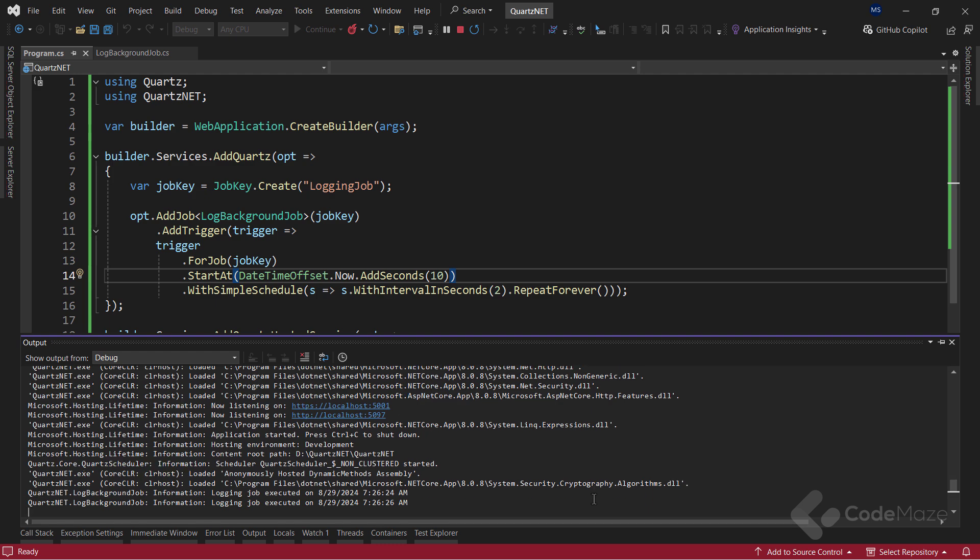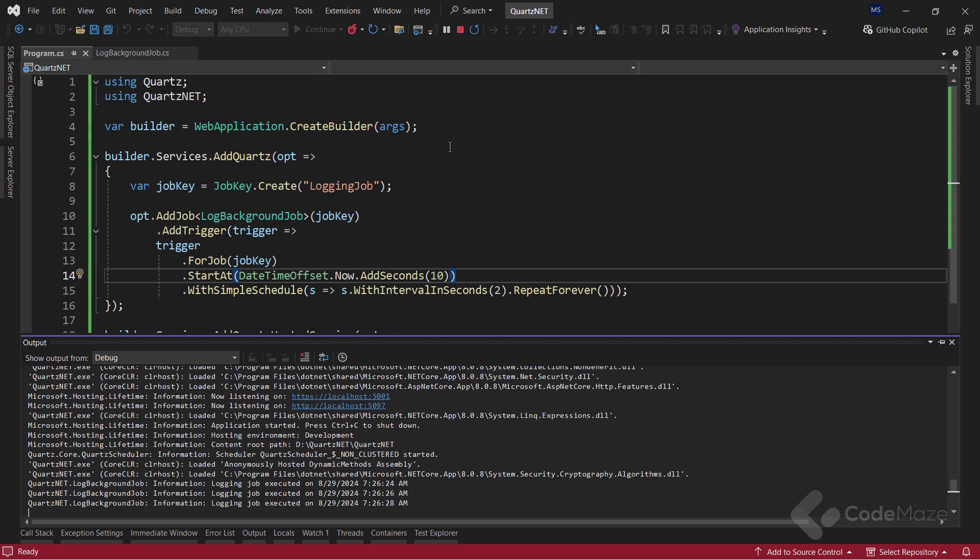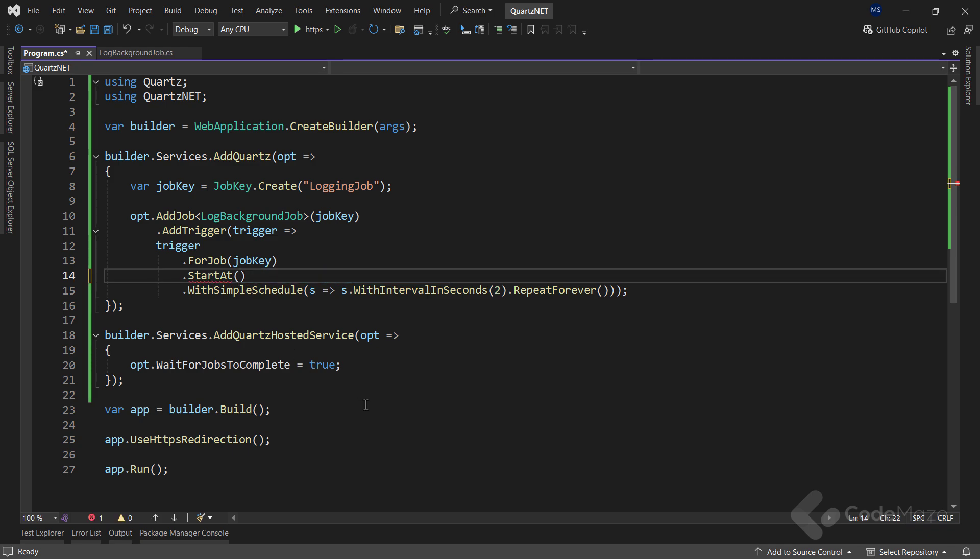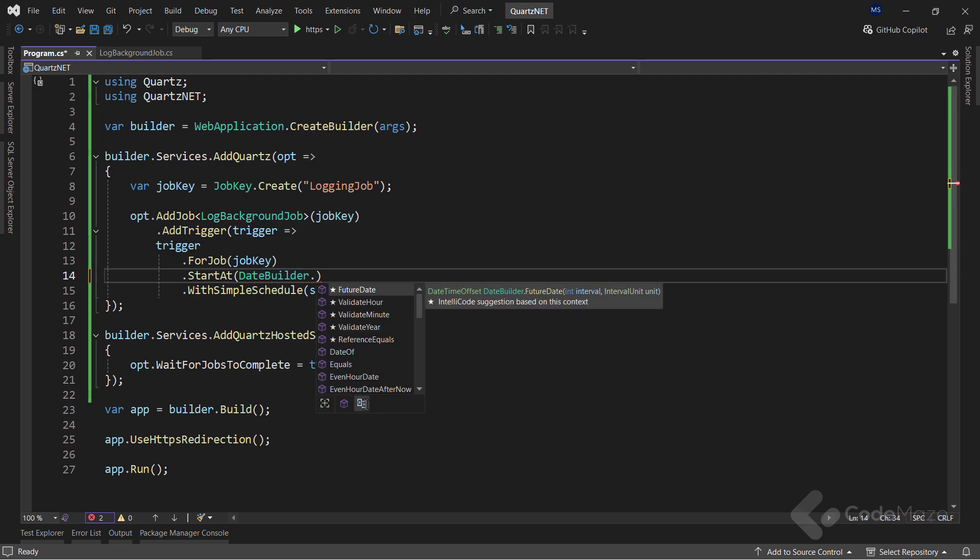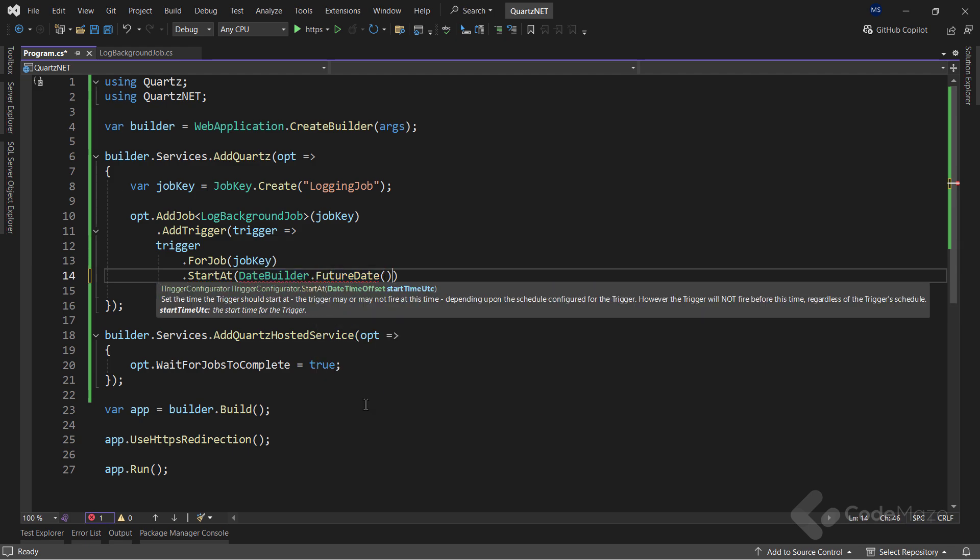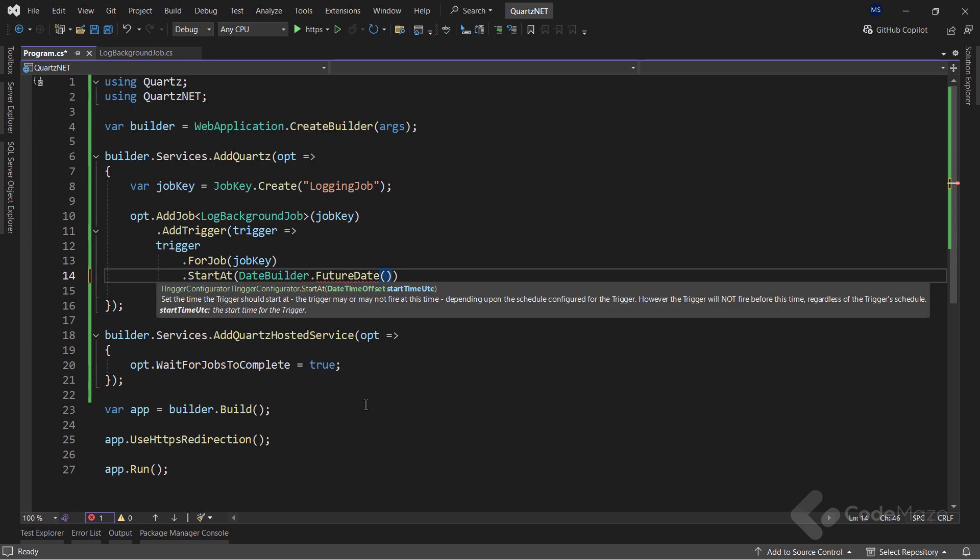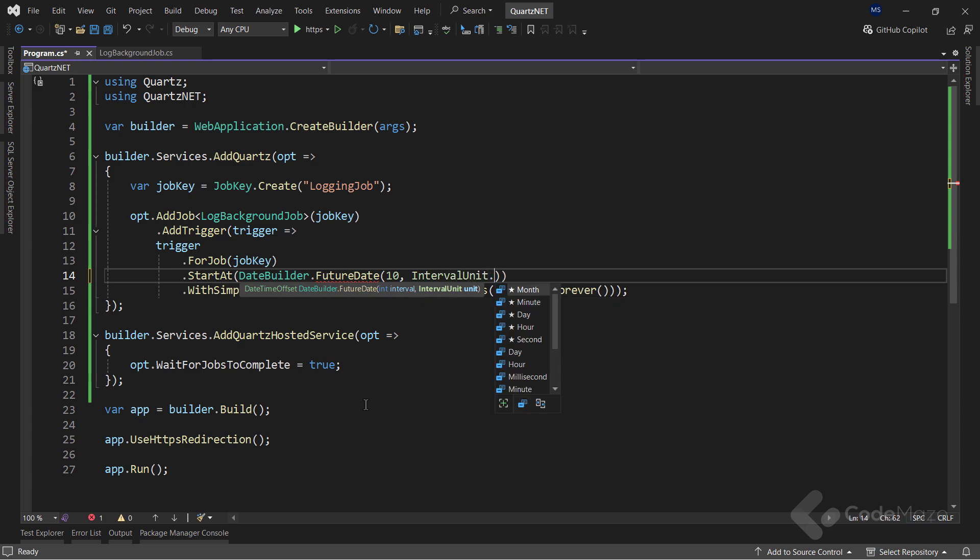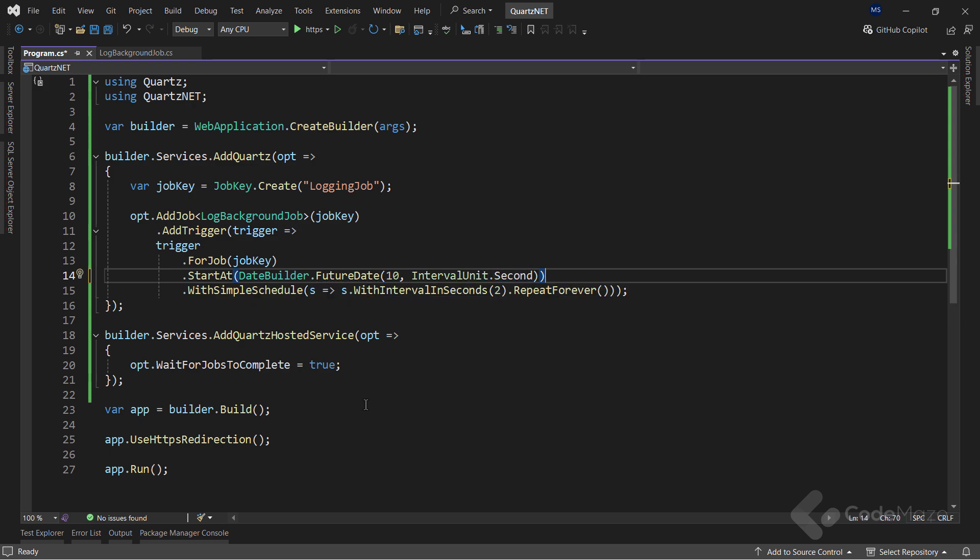Great. We can also write the same thing but using the Quartz feature called DateBuilder. To show that, let's remove this date offset value here. And instead, use the DateBuilder class and call the FutureDate method to set the future time value. Here, I will provide the number 10 and the interval unit as seconds. This will have the same effect as the previous code.